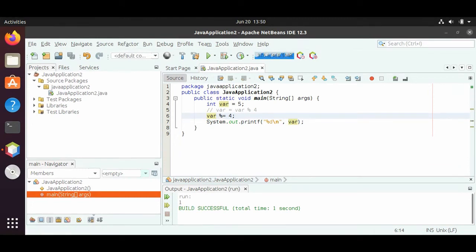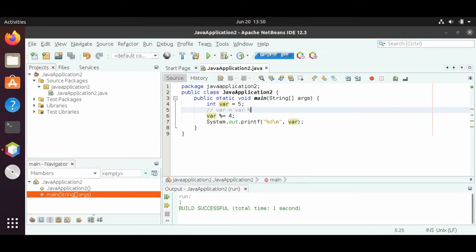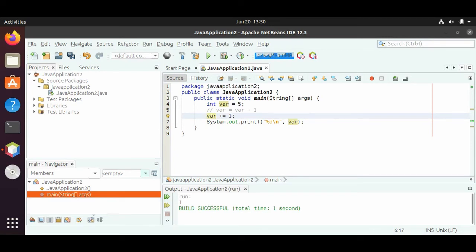So we have add, subtract, multiply, divide, and modulus shortcut operators. There are other shortcut operators as well. Suppose we want to do var equals var plus 1 — if we just want to do plus 1, we could do plus equals 1. But Java has another shortcut specifically for adding 1, which is var plus plus. Plus plus means I want to increment by 1. So if we run this, we get 6, because 5 plus 1 is 6.